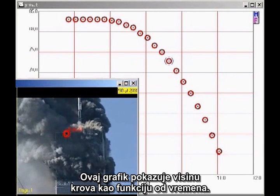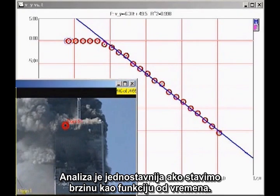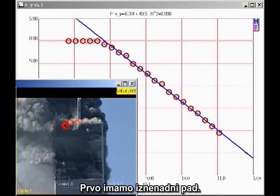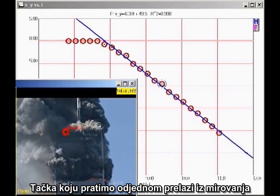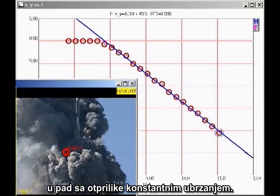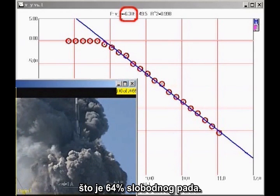This graph shows the height of the roofline as a function of time. The analysis is simpler if we plot velocity as a function of time. On this kind of graph, a straight line indicates constant acceleration. The slope of the graph indicates that the acceleration is 6.31 meters per second squared downward, which is 64 percent of free fall.